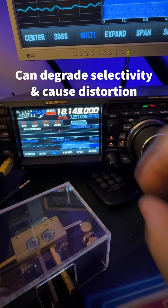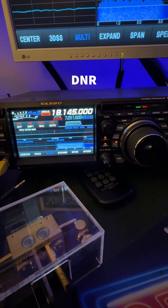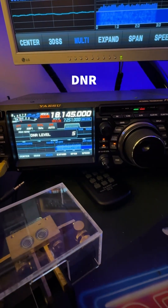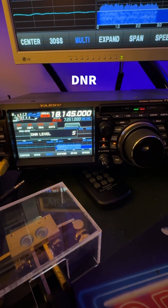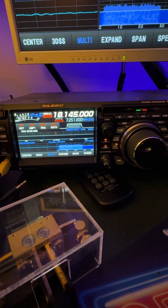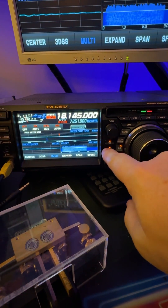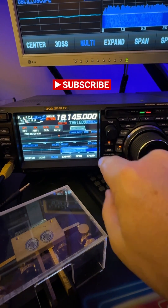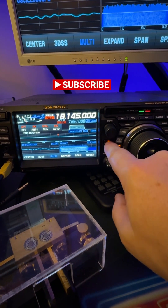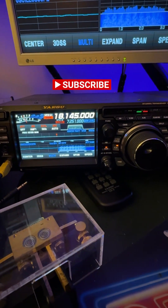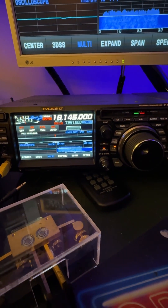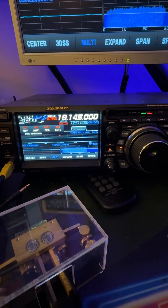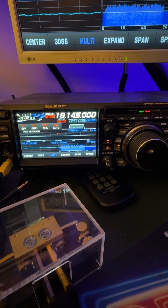Now, there is digital noise reduction set at algorithm 5, which I wouldn't usually run much higher than that. That takes care of atmospheric noise. The pulse noise, digital noise reduction doesn't deal with. Noise blanker does that.